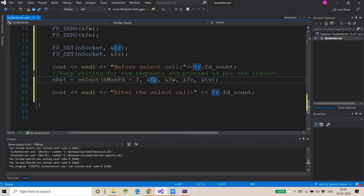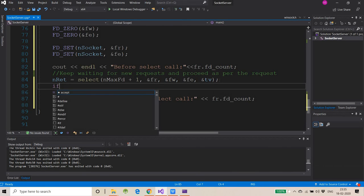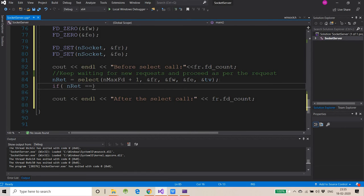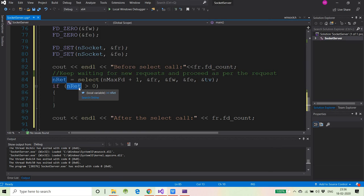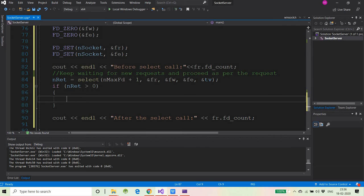The return value of select is stored in n_ret. If n_ret is greater than zero, it means that many socket descriptors are ready for read, write, or throwing an exception — this is the case when someone connects or communicates with a message over a dedicated connection.